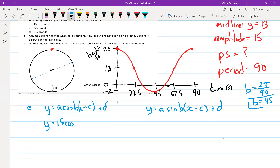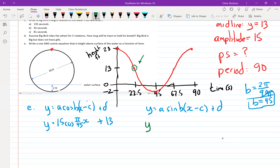So B equals π/45. The equation becomes Y = 15cos(πX/45 − 0) + 13. A lot of students put negative two for the midline — that would be the bottom of the wheel. For the sine version, starting at the midpoint going negative: Y = −15cos(πX/45 − 22.5) + 13.